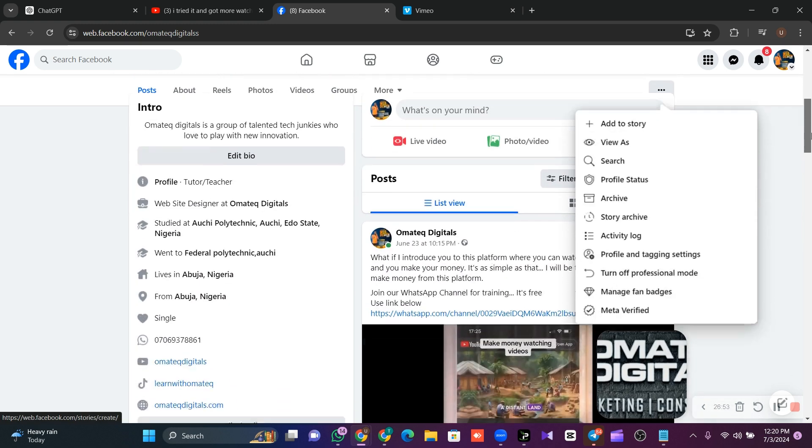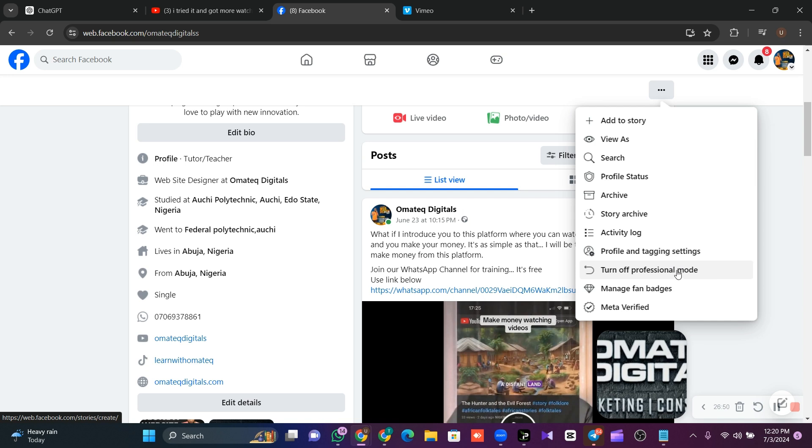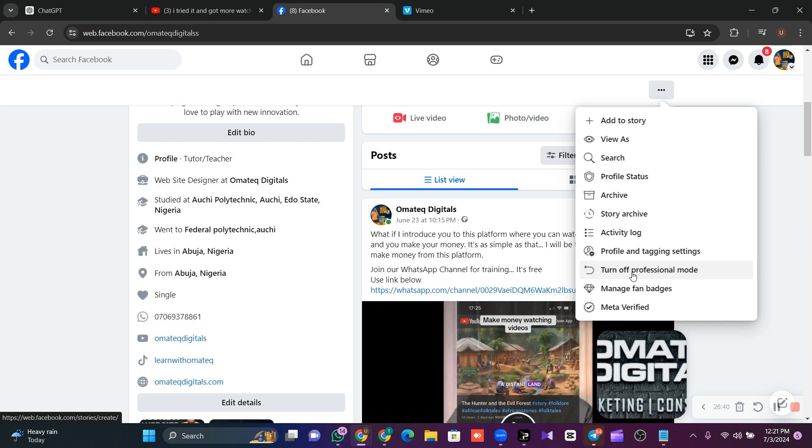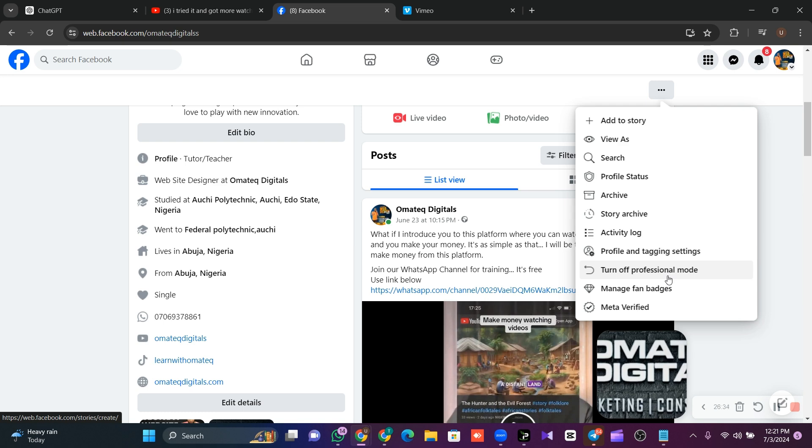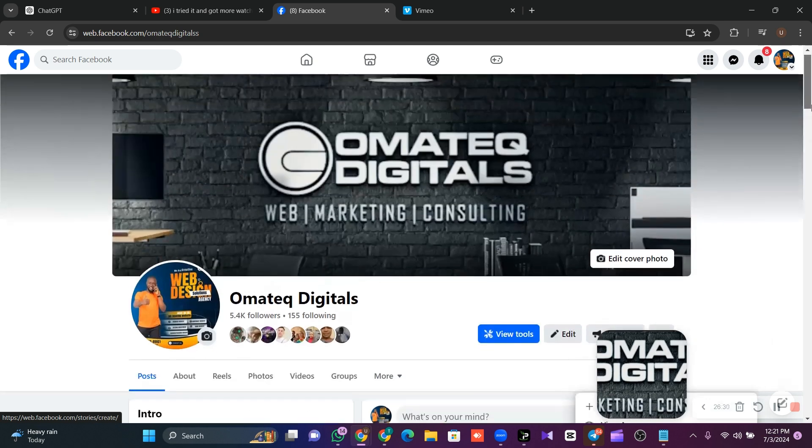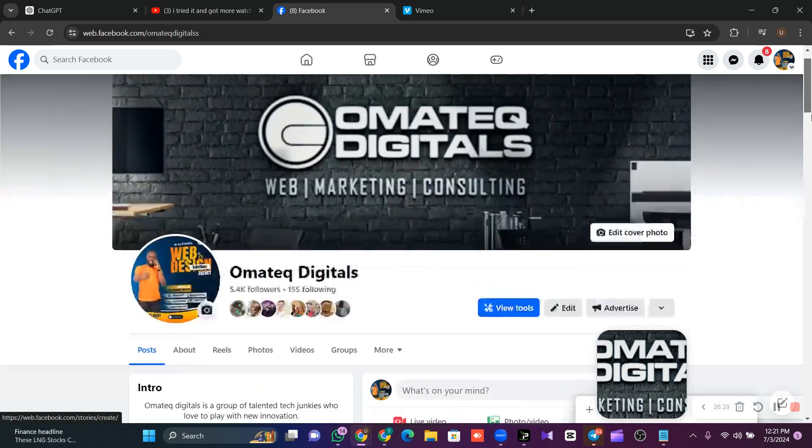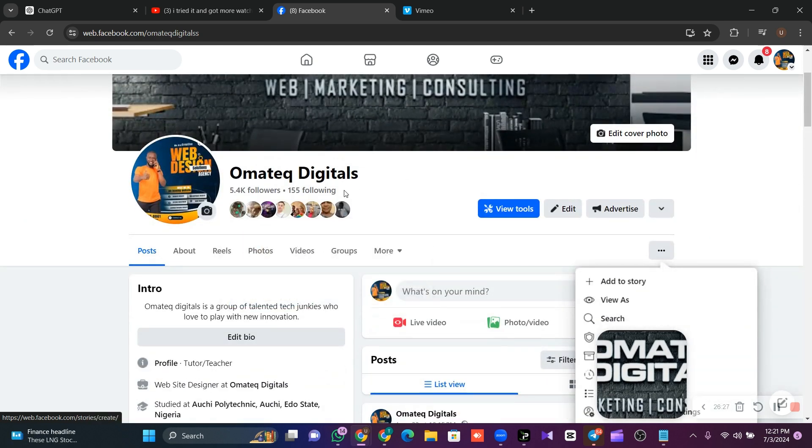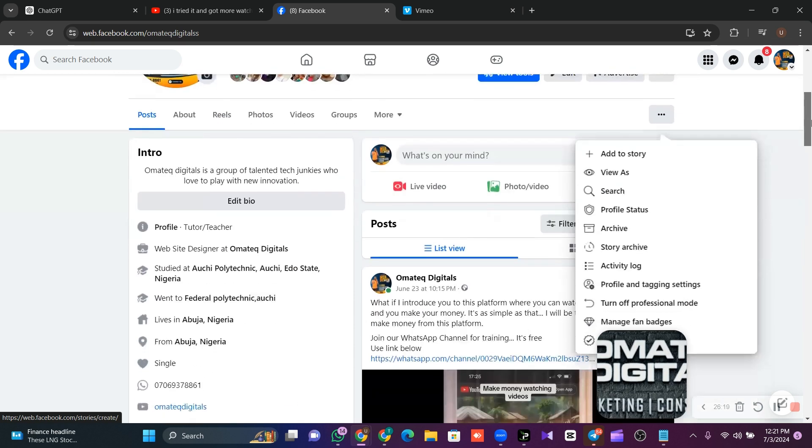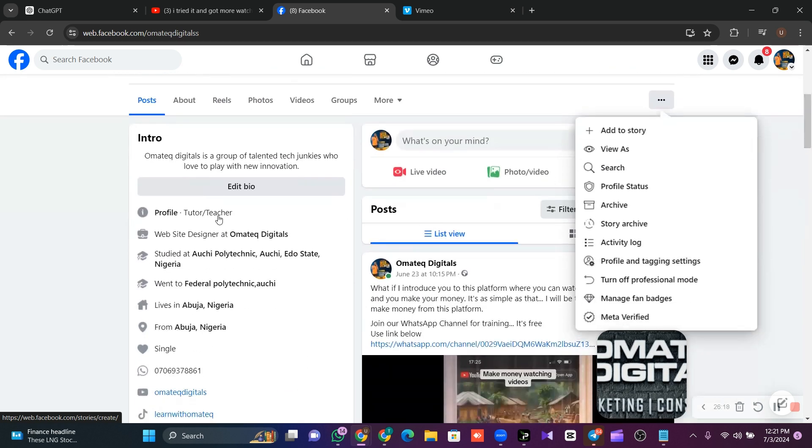Once you click on this three dotted line, now come to this third to the last feed. On yours, it's going to show you turn on professional mode. I have already turned on my own. That is why it's showing me turned off. So in your case, it will be turned on. All you need to do is click on it and follow the instruction. Immediately you follow the instruction, your page will be converted, your profile will be converted to a page, and your friends automatically will be converted to followers, and the numbers of people you are following will automatically appear here.